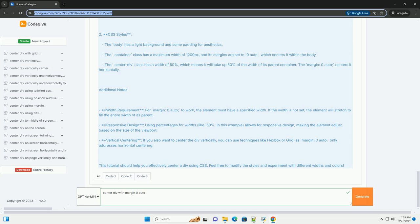Responsive design - using percentages for widths, like 50% in this example, allows for responsive design, making the element adjust based on the size of the viewport.